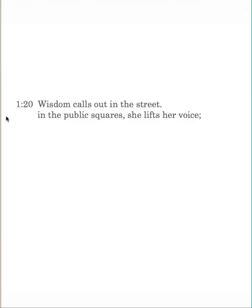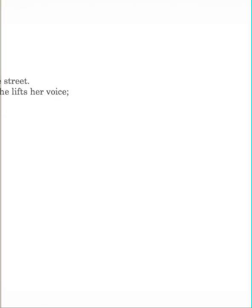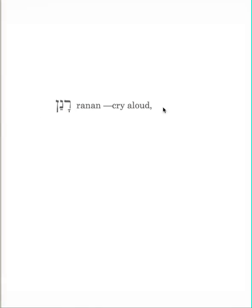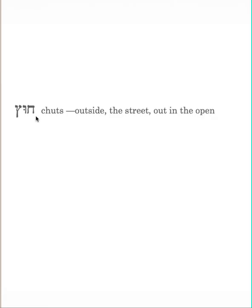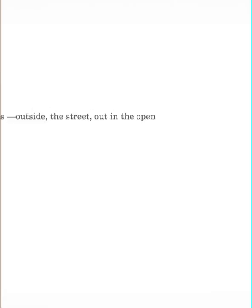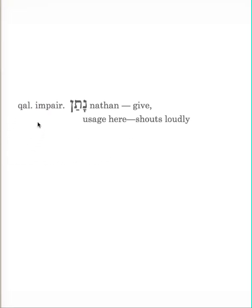The word wisdom here, the one we've been working with, is in the plural. Some call it a plural of intensity. It's all embracing, it's eloquent, elevated. It's at a high level at this point, and it calls out. The word ranan, means to cry aloud. It cries aloud in the street. Now this word for street, kutz, it means outside, it could include the streets. The idea is that it's out in the open. Wisdom calls out in the street. And then we have, in the public squares, she lifts her voice.